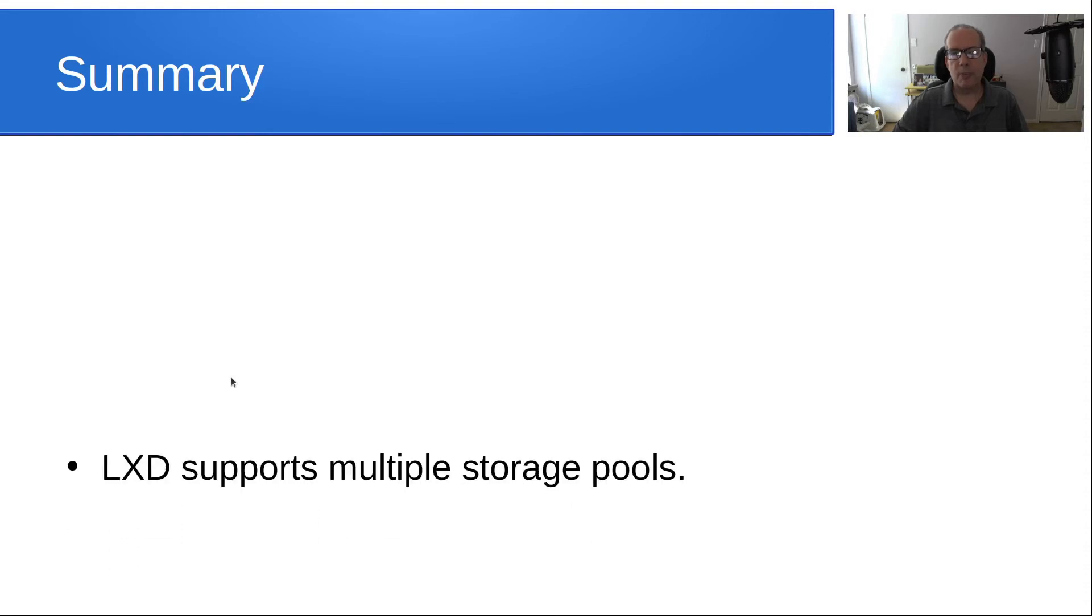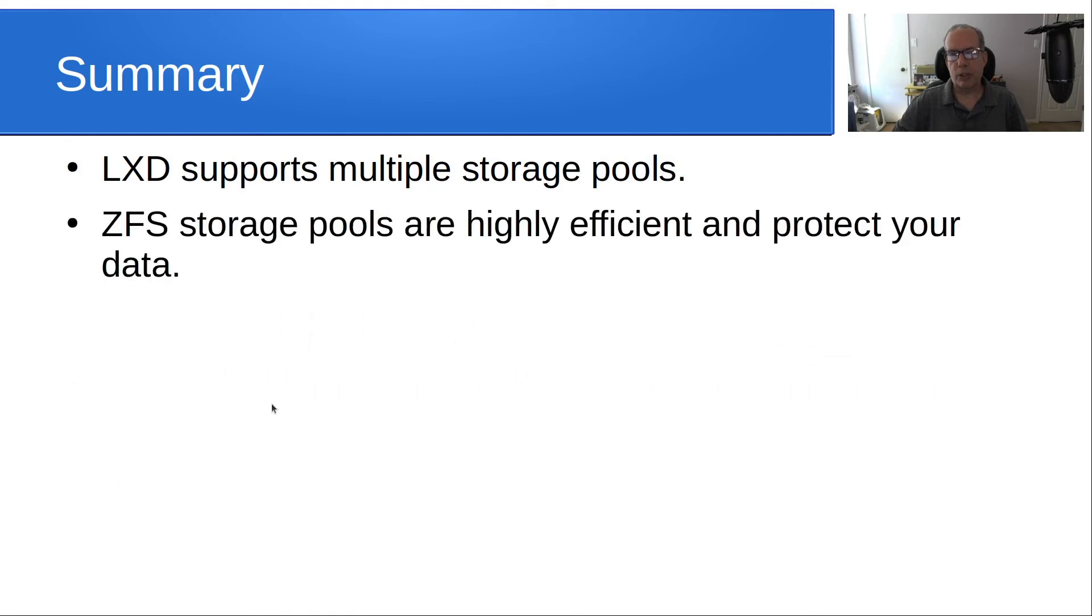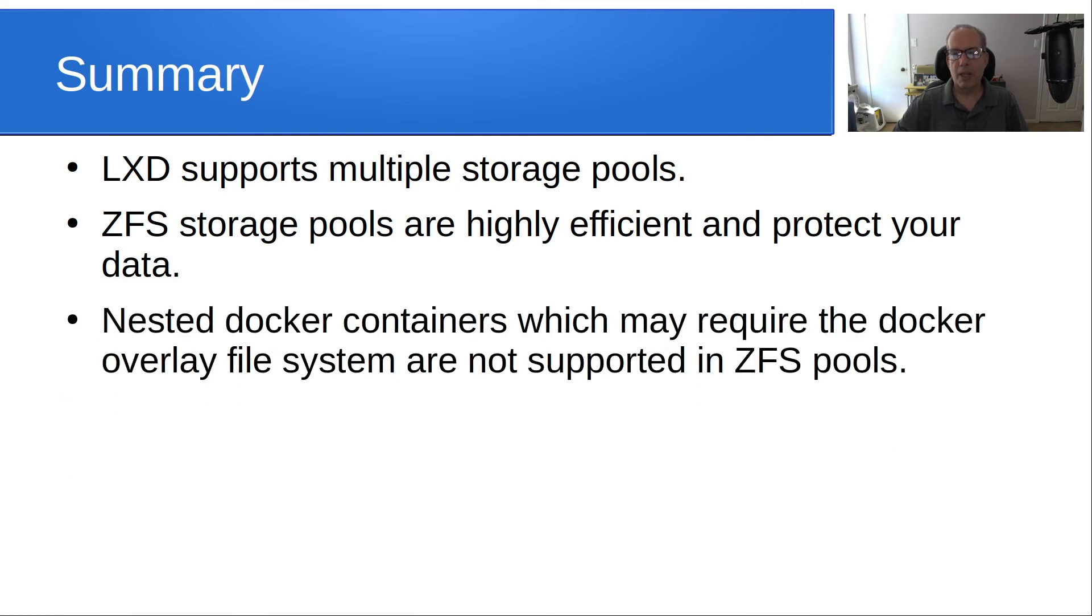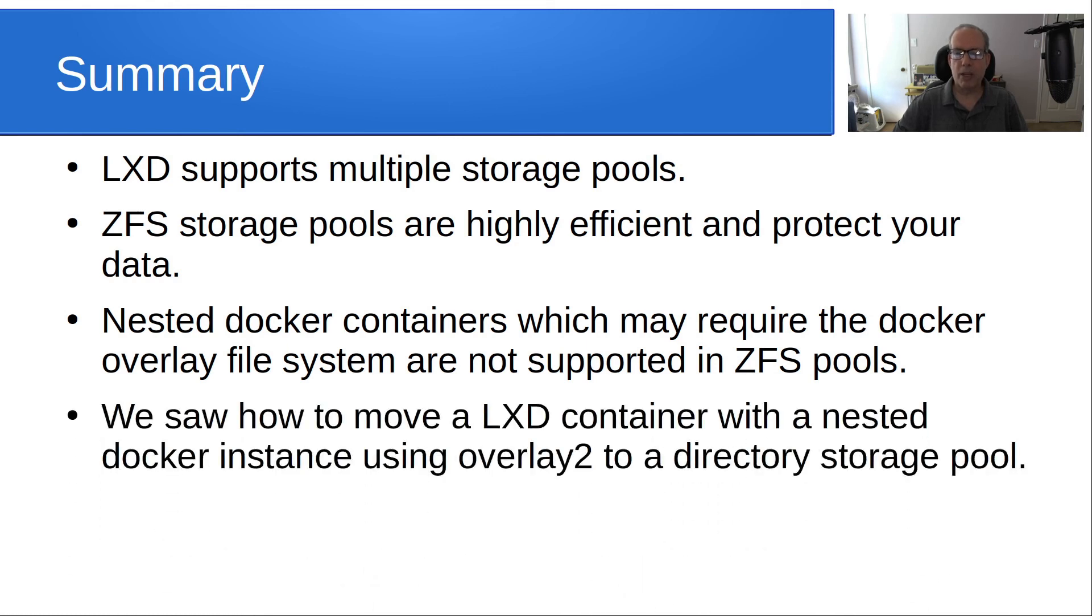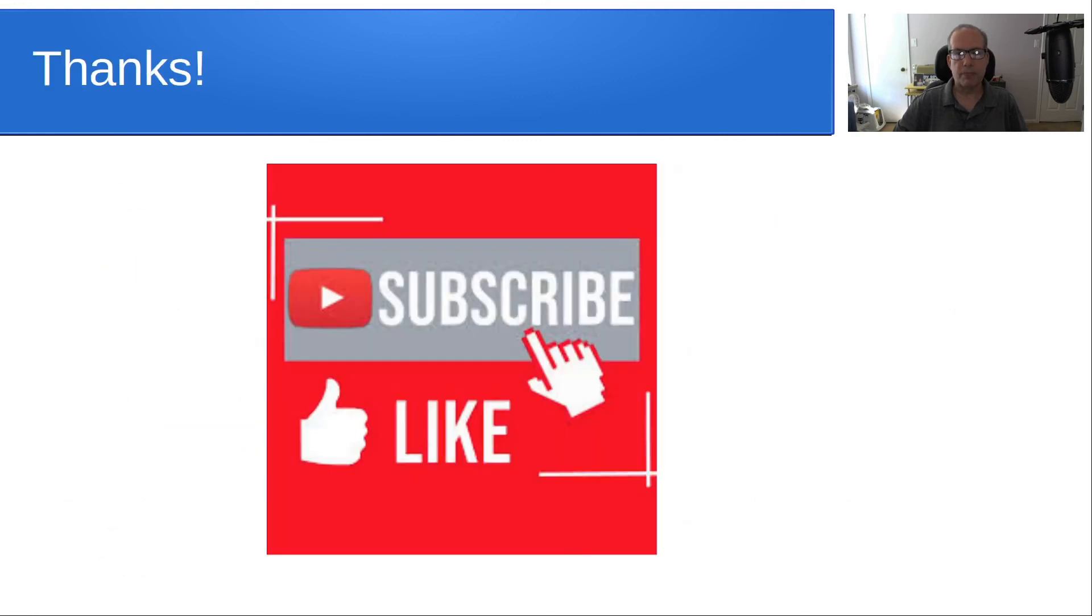In summary, LXD supports multiple storage pools. ZFS storage pools are highly efficient and they protect your data because of the way they commit changes to the file and they actually prevent corruption to your containers in the event of a system crash. Nested Docker containers which may require the Docker overlay file system unfortunately are not supported inside of ZFS pools. We saw how to move a LXD container with the nested Docker instance using overlay2 to a directory storage pool. This allows more flexibility for the nested Docker applications. Anyway, that's it for today. Please subscribe and like to the channel and don't forget to hit that notification bell and we'll see you next time.